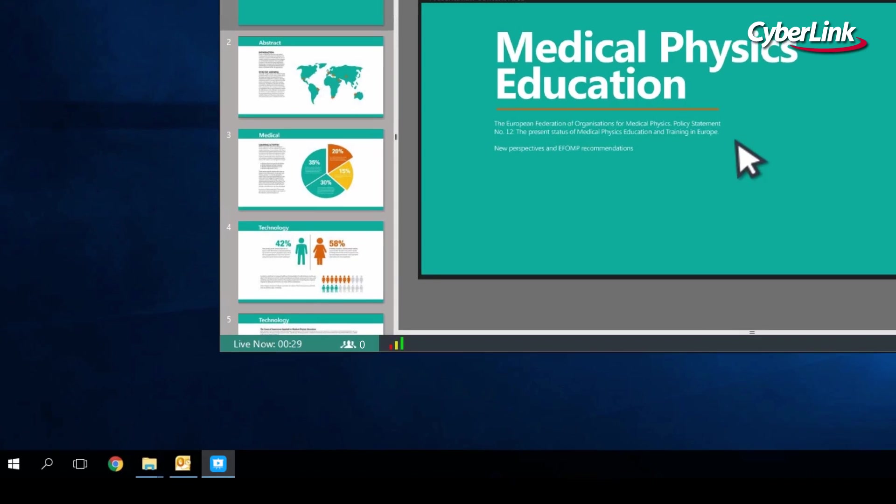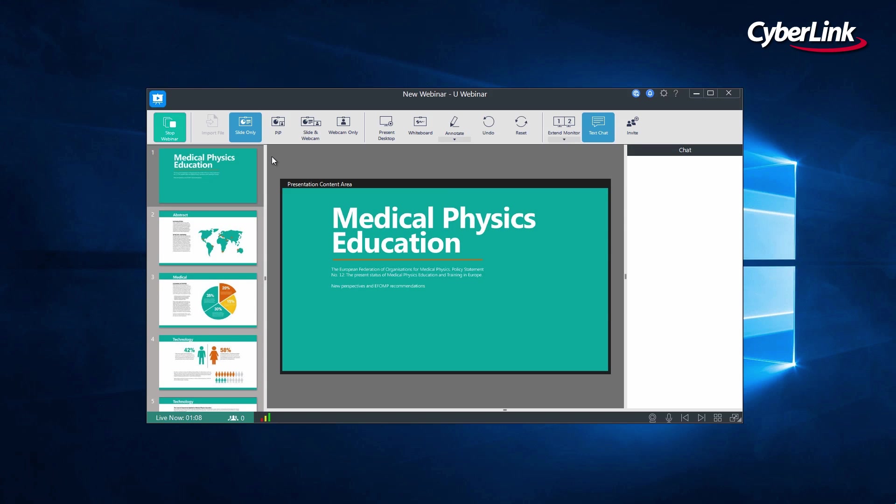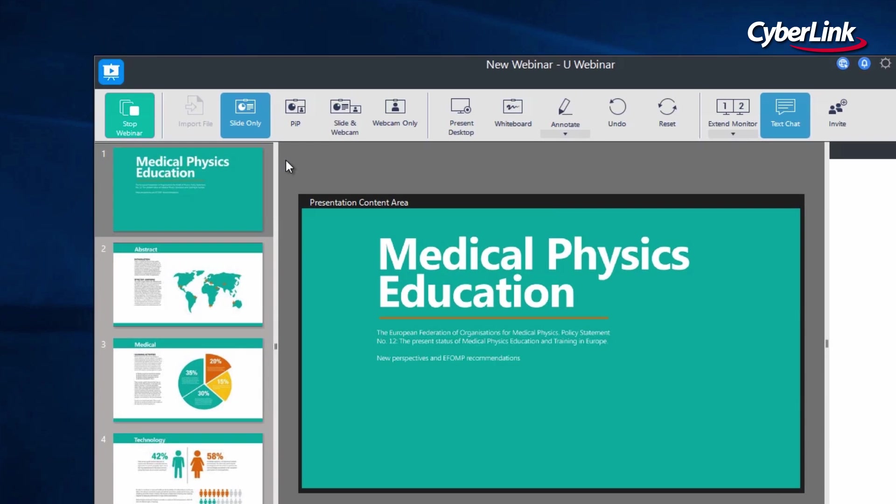You can check the total number of participants at any time from the bottom left side of your screen. As for tools, let's first take a look at the display options at the top left.